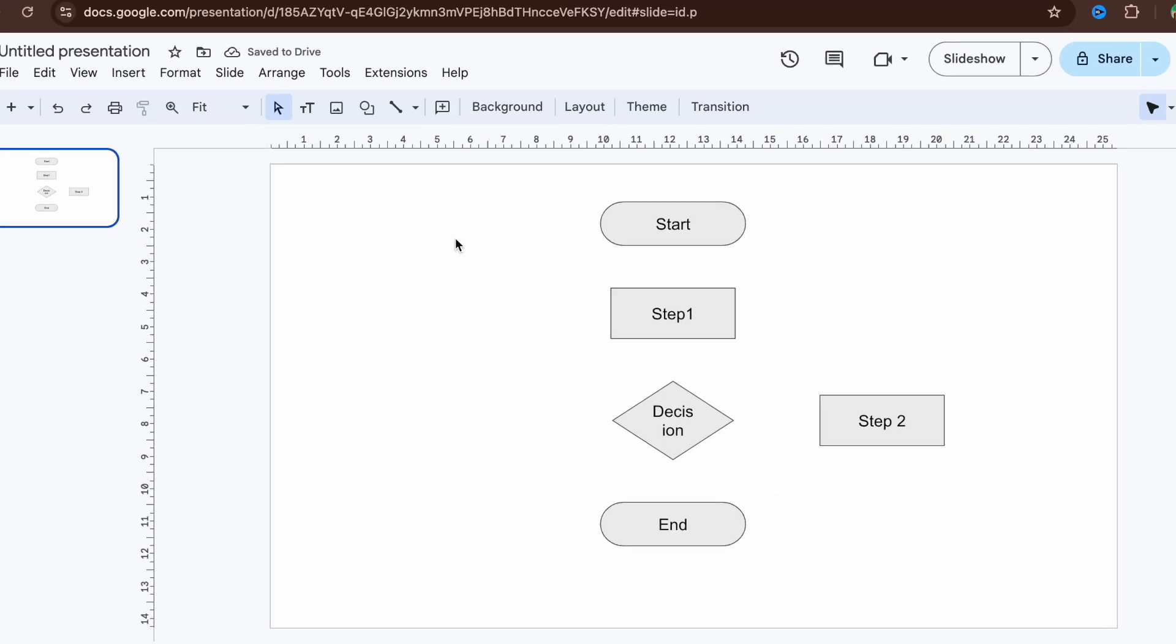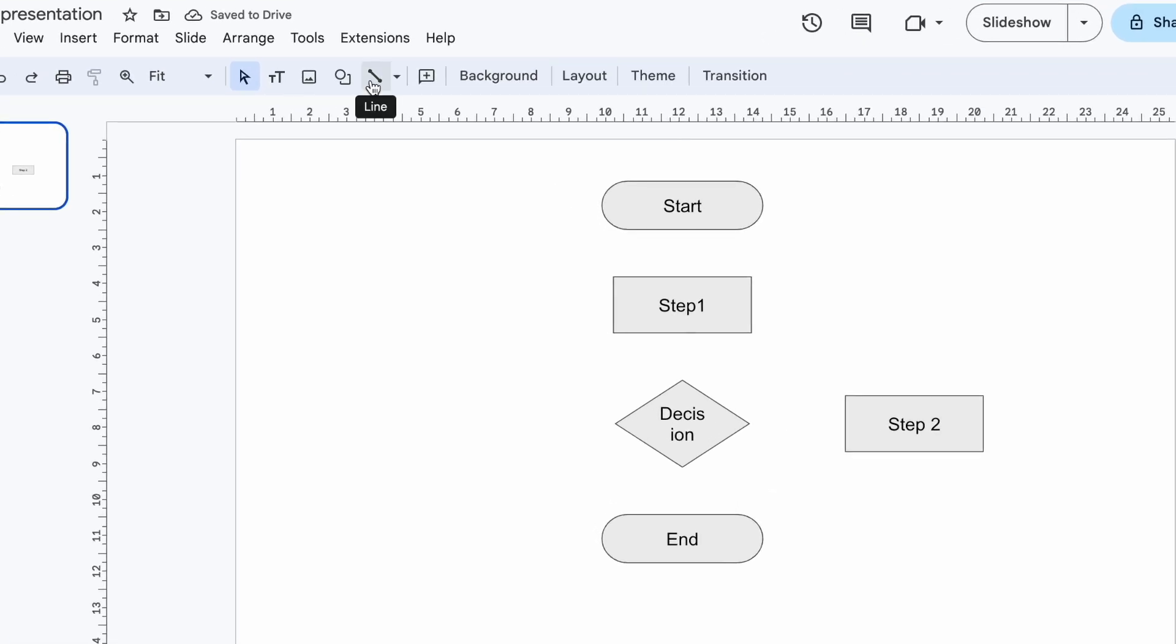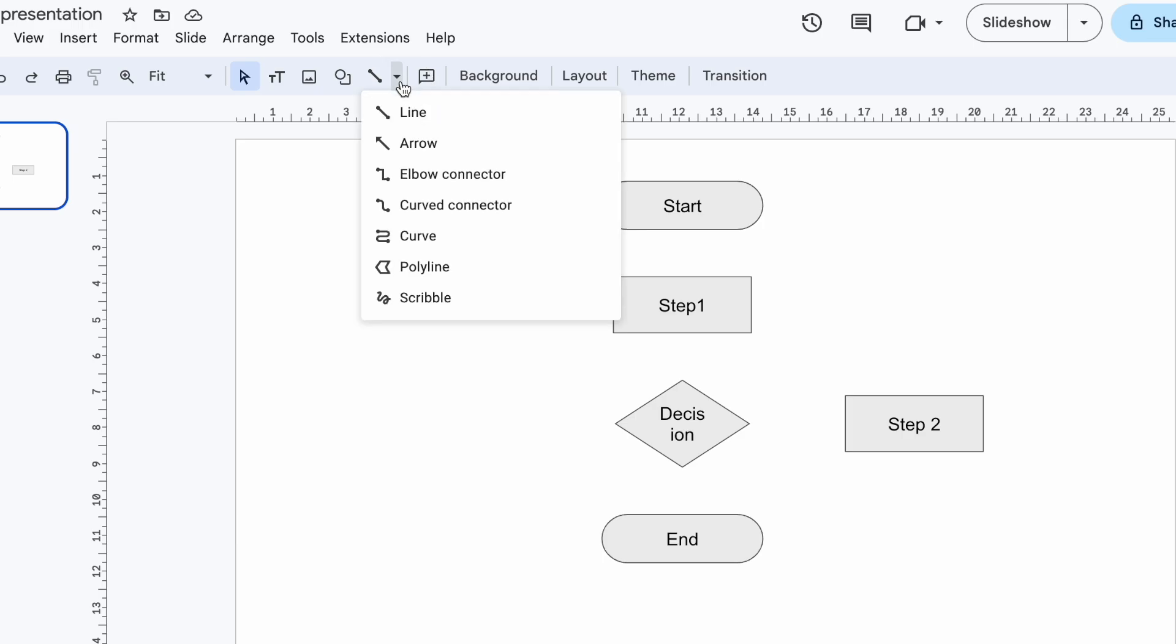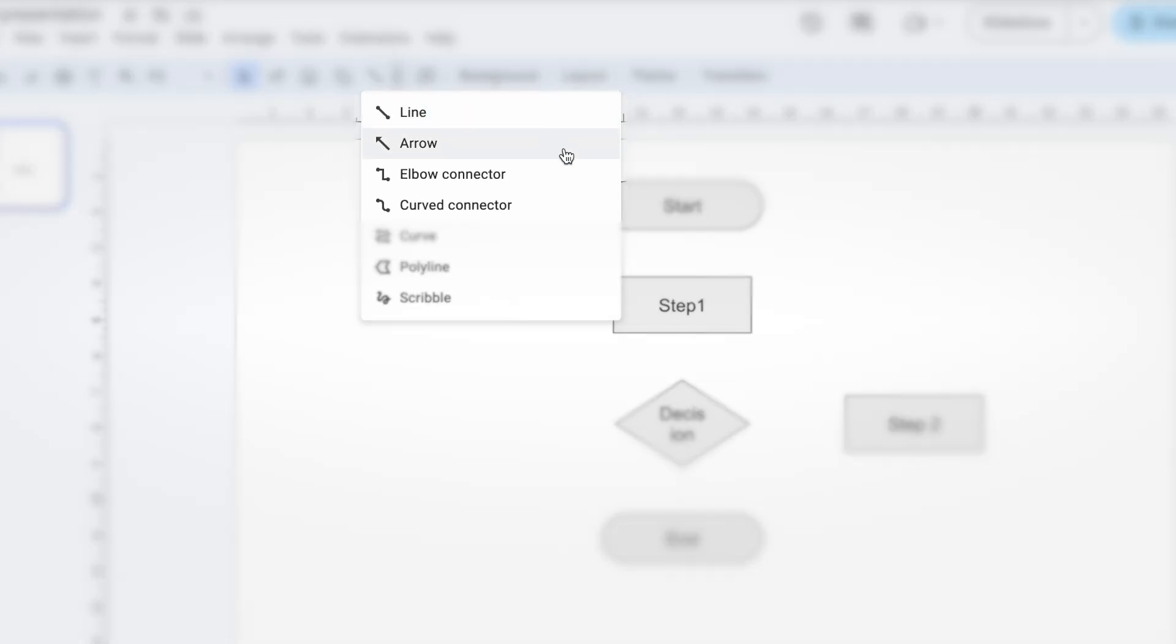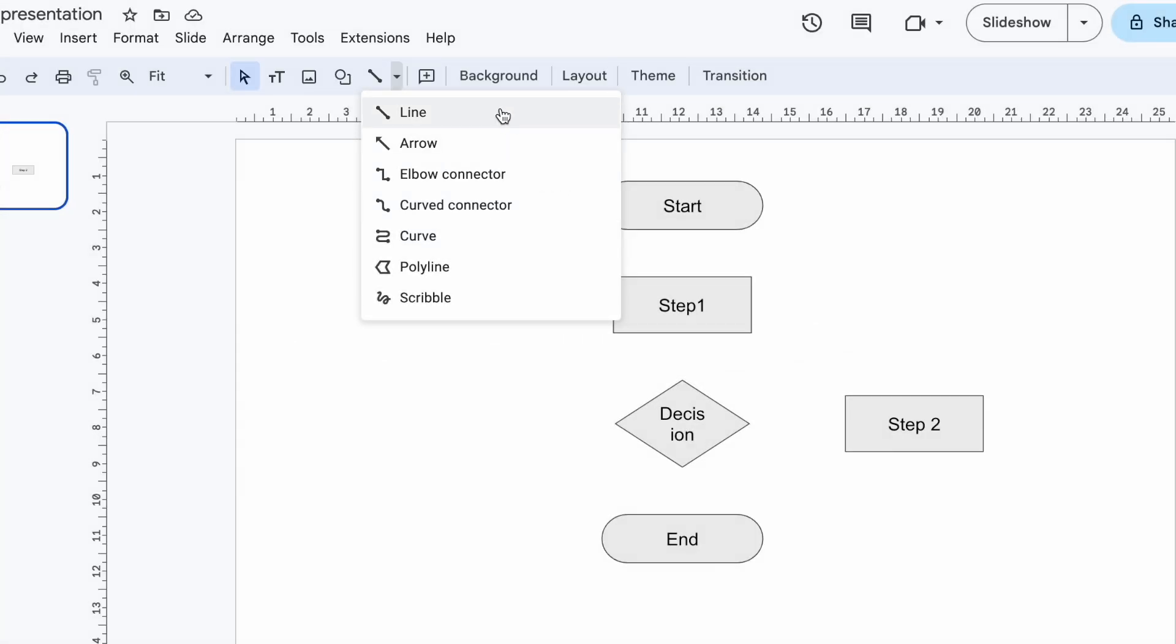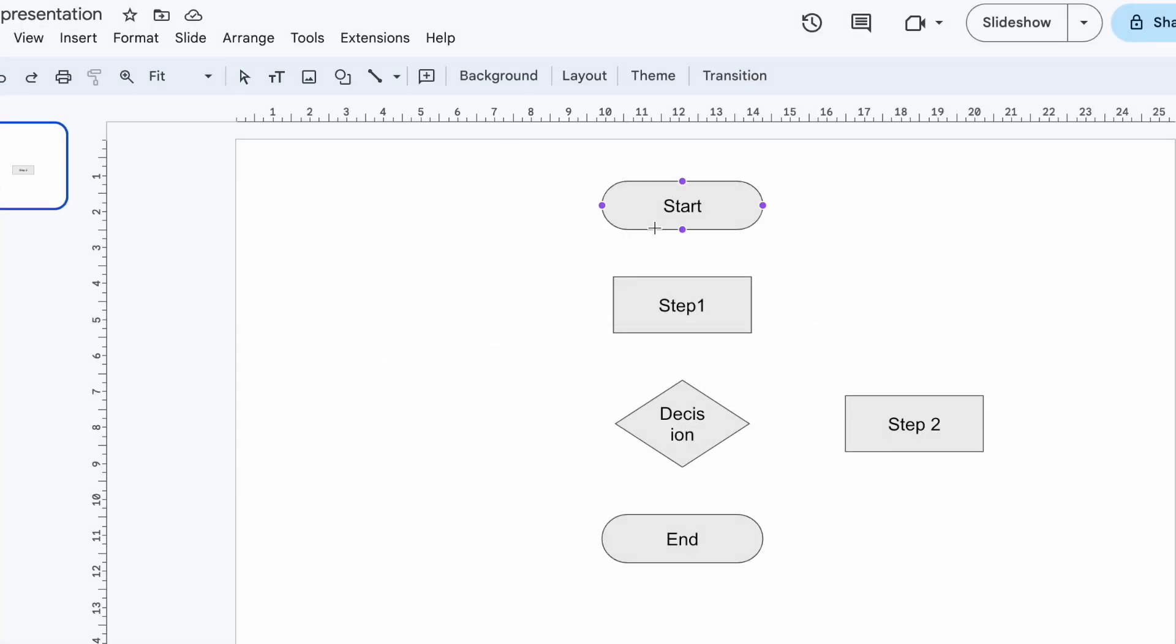That's where lines and arrows come in. Choose a line or click here for more options. For flowcharts stick to these four: line, arrow, elbow connector, or curved connector. Now hover over a shape and see those highlighted dots? Those are connection points.